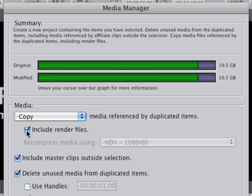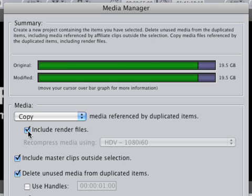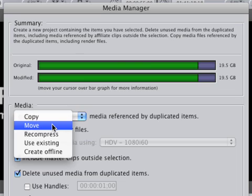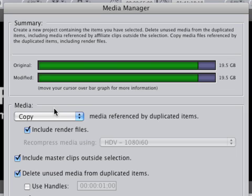The reason the modified size is the same is because include render files is checked. If I took that off, it goes down to 17.6, but it took a long time to render those files so I'm going to include them. I suggest everyone always use copy — never just move. If you use move, you're moving the original files from one hard drive to another, and if anything happens — a power surge, a crash — you'll lose those files forever. Always copy first, verify the files are in place, then go back and delete the originals to save space.